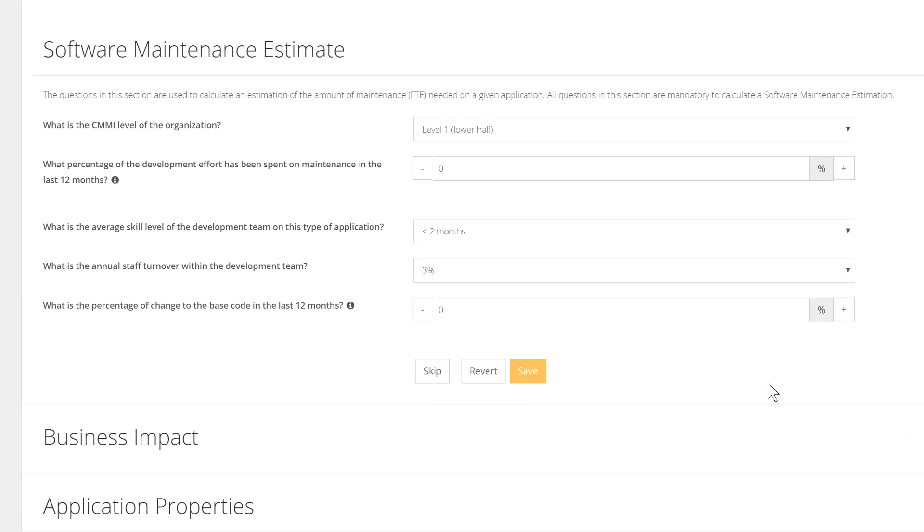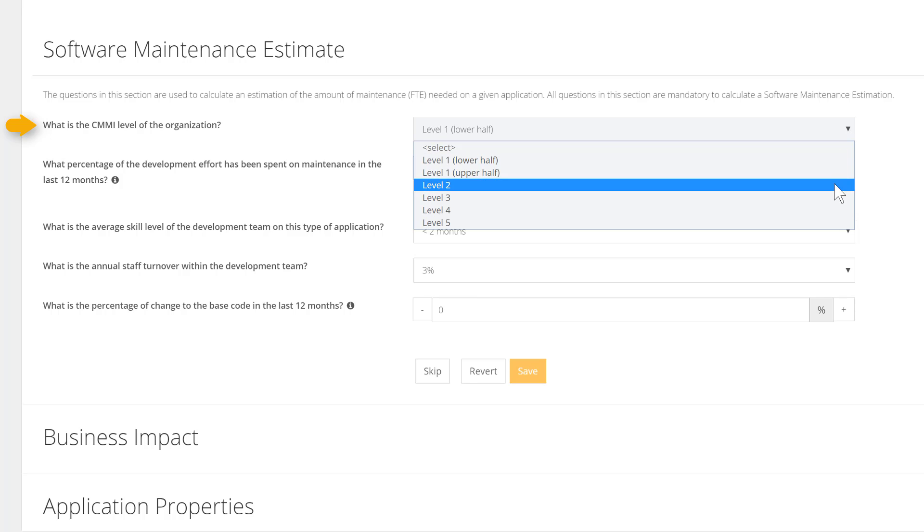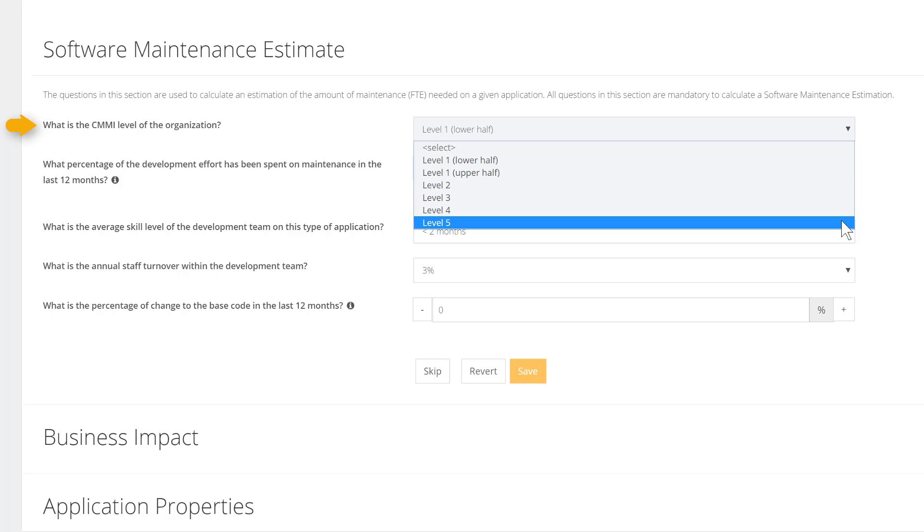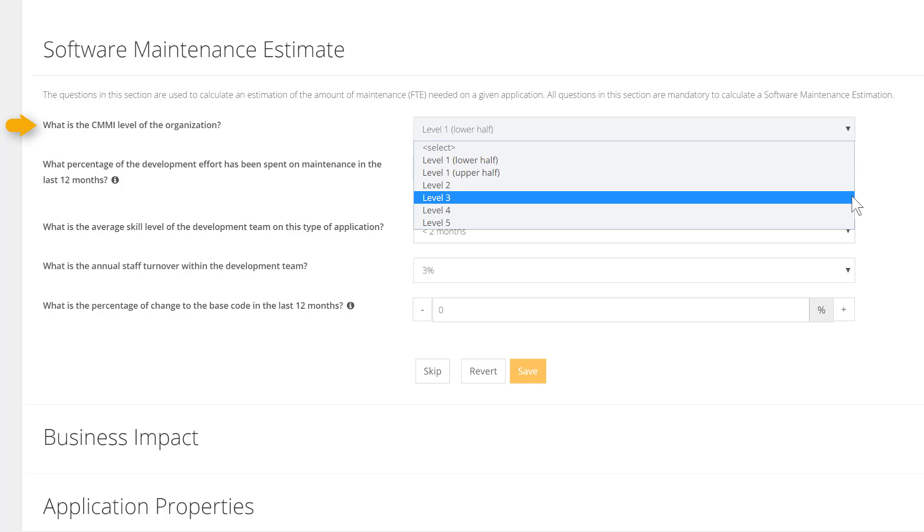Let's start with the Software Maintenance Estimates section. The app owner is invited to answer questions related to the efforts to maintain the application. For instance, we have to pick a CMMI level. The capability maturity model is associated to the degree of formalization and optimization of the process within a scale from 1 to 5, which corresponds to maturity levels from initial to optimizing.